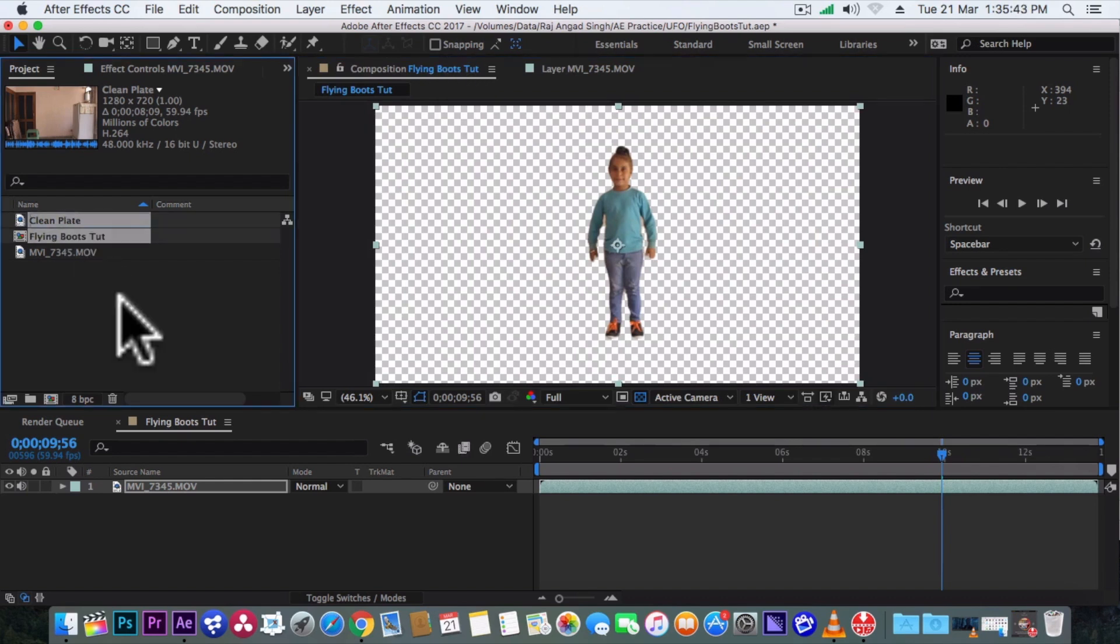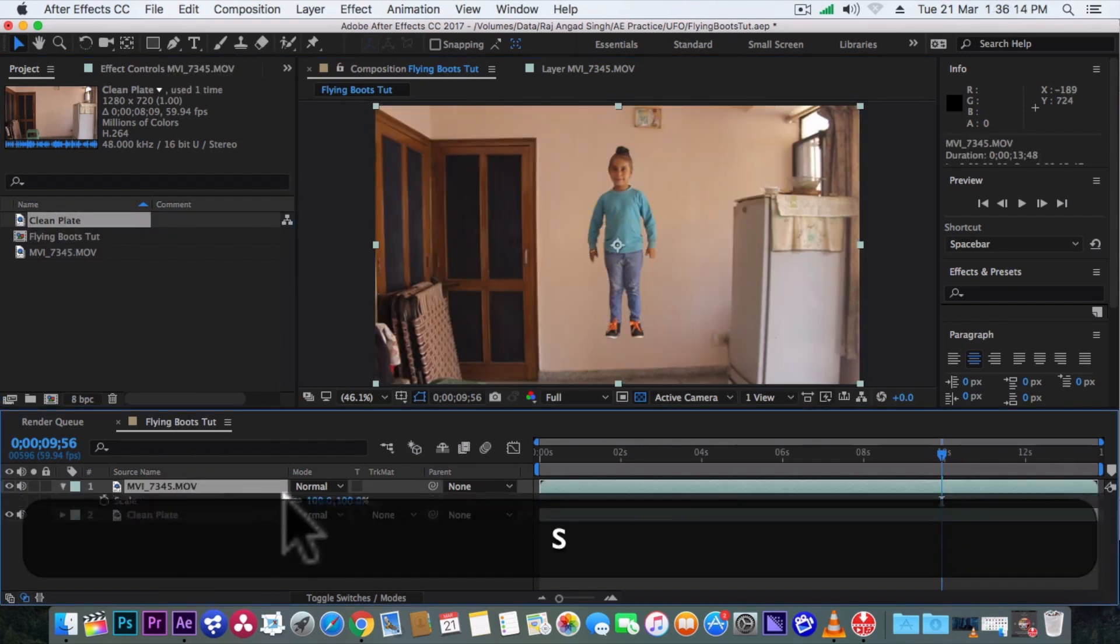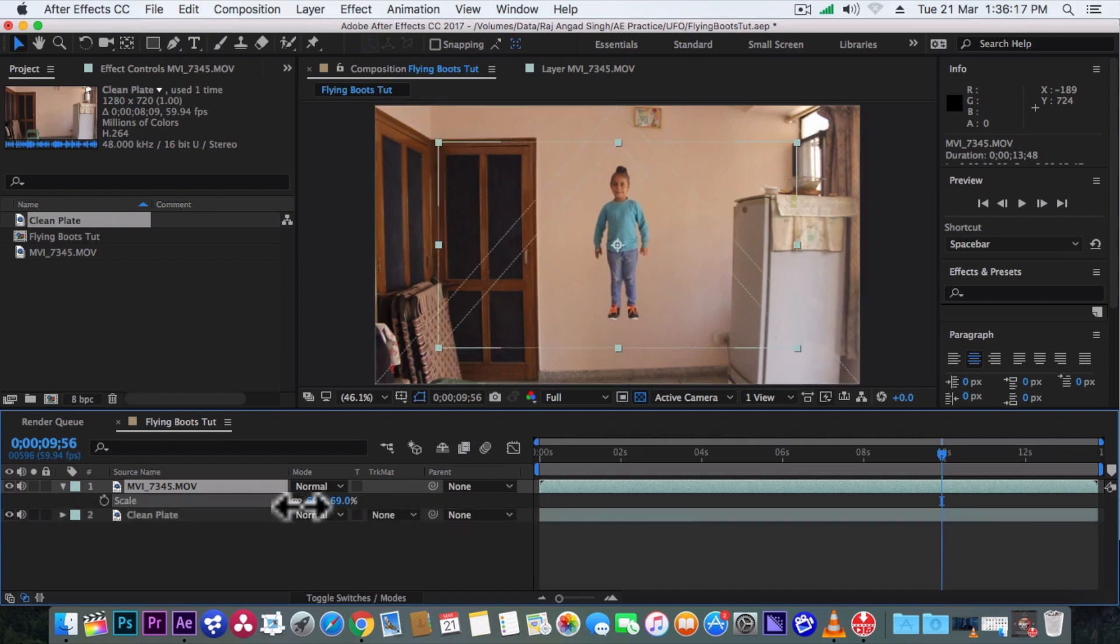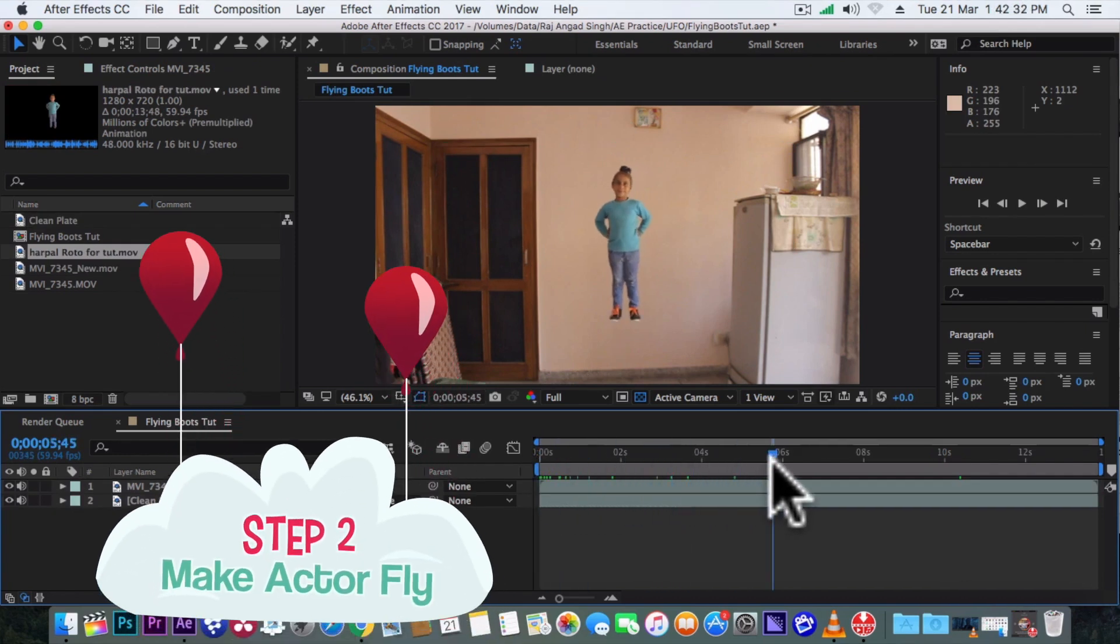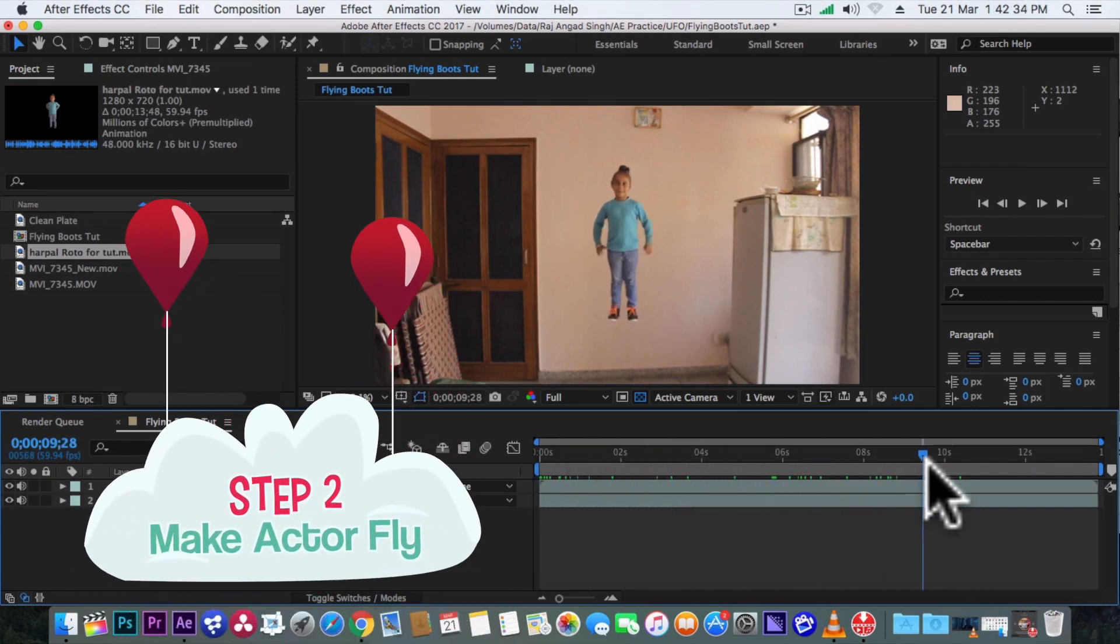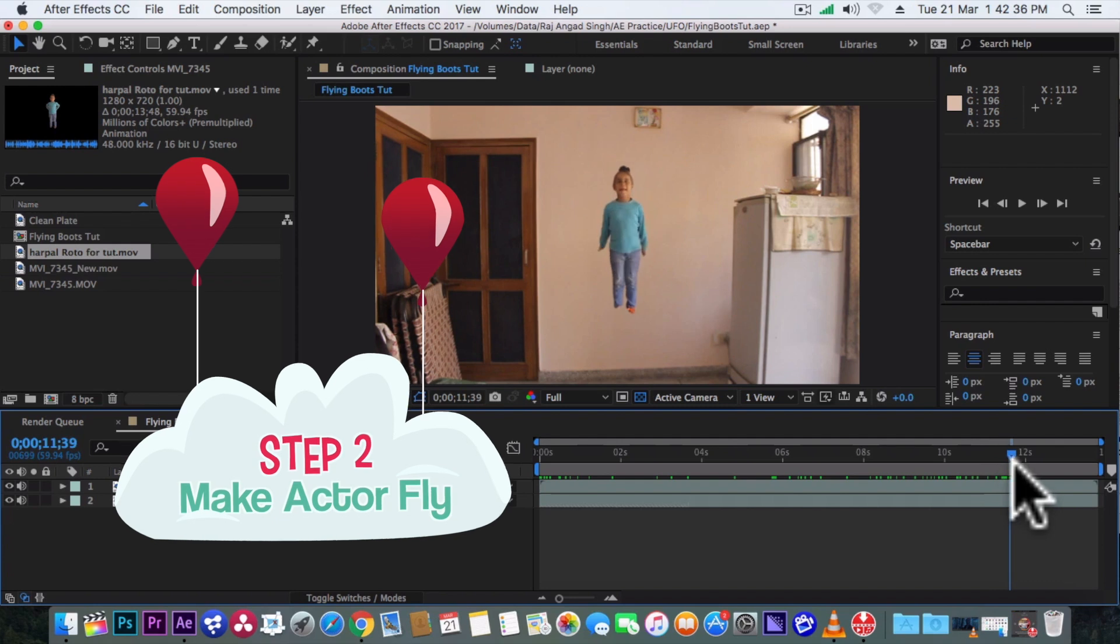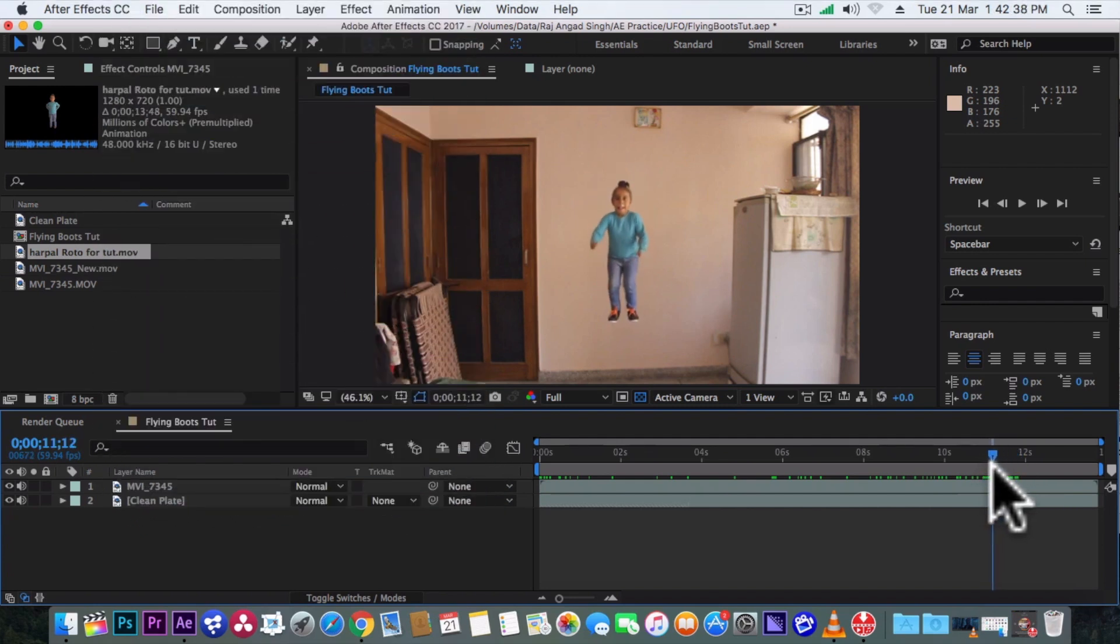Now back in the main comp. Now bring in the clean plate. Nice. Also we can scale down our actor to make it look like he is standing in the air. Nice. So when our actor is about to make a jump, yes on this frame, we'll split this layer.